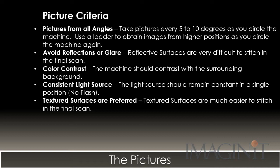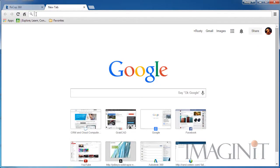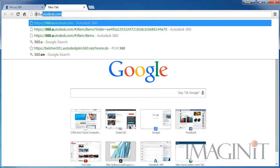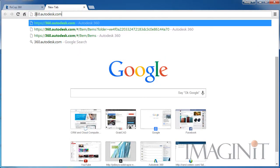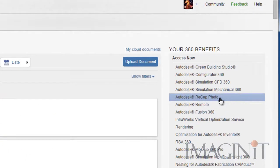You want to try to use textured surfaces, as textured surfaces are much easier to stitch in the final scan. Now it's time to use Recap Photo. Taking the pictures is the hard part. Once you have the pictures, generating the point cloud is very easy. You simply log in to your Autodesk 360 account at 360.autodesk.com and select the Recap Photo option from your 360 benefits.